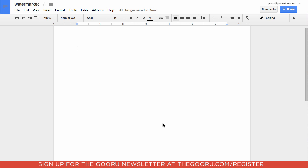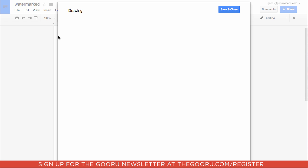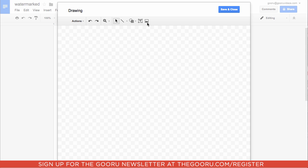The first step is to go into Insert and then choose Drawing. After that you'll click the little image icon if you want to add in your own image to be the background of the Google Doc for the watermark.